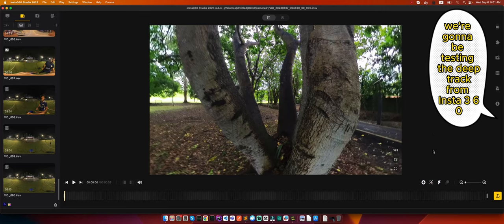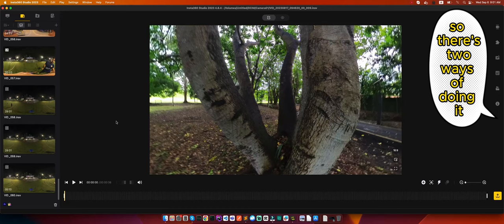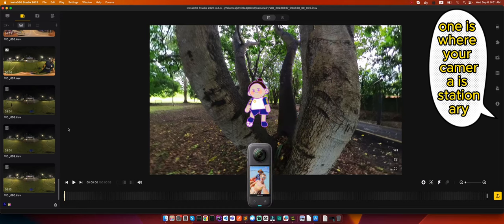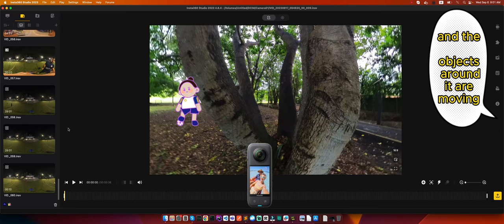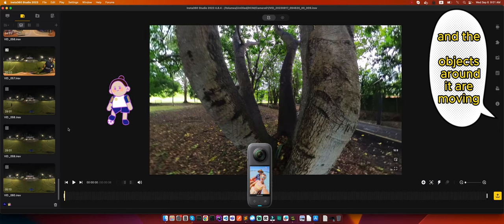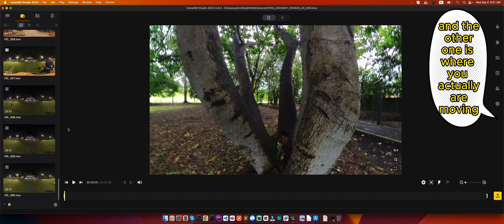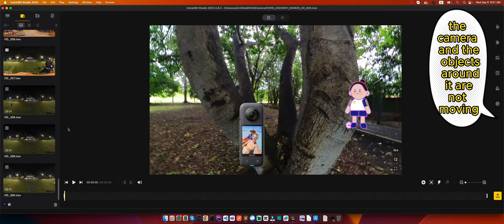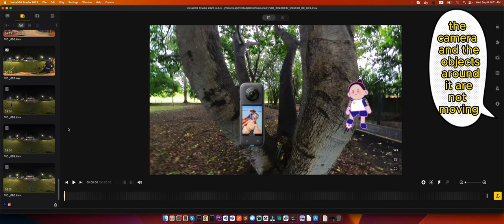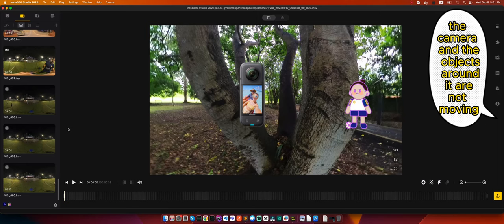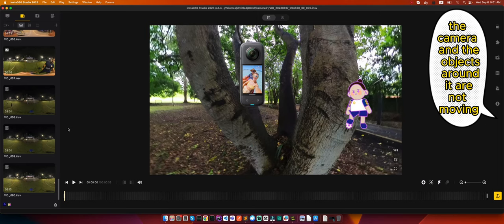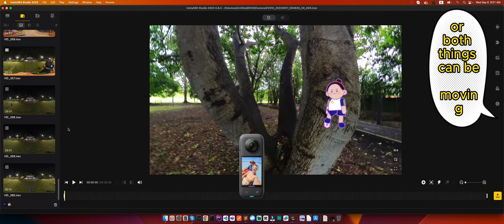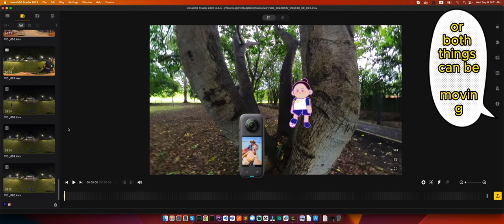Hey guys, today we're going to be testing the deep track from Insta360. There's two ways of doing it: one is where your camera is stationary and the objects around it are moving, and the other one is where you're actually moving the camera and the objects around it are not moving, or both things can be moving. Let's test it out and see how good or bad it is.